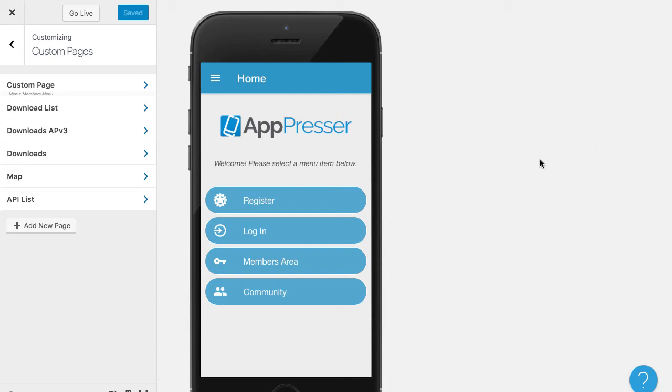In this video, I'm going to show you the Media Downloads custom page in AppPresser, which allows you to create a playlist of audio or video that can be downloaded for offline use in your app.